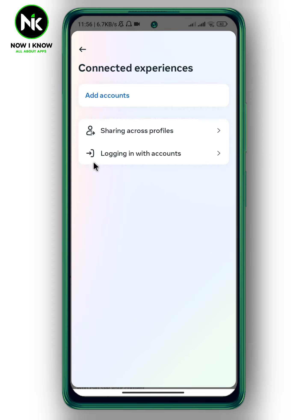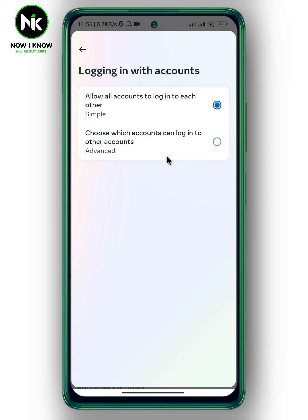After that, tap on 'Logging in with accounts.' Here we have two different options: 'Allow all accounts to log in to each other,' and the second option is 'Choose which accounts can log in to other accounts.' I'm going to choose the second option.